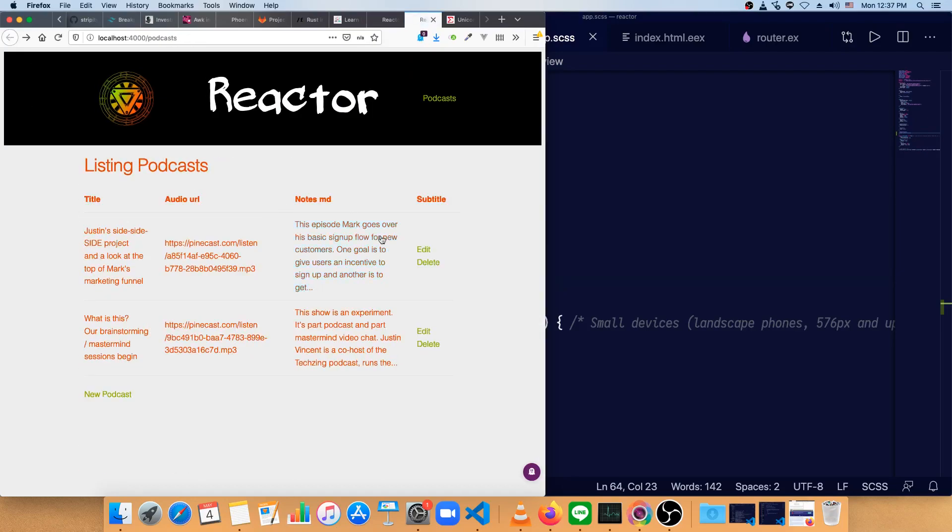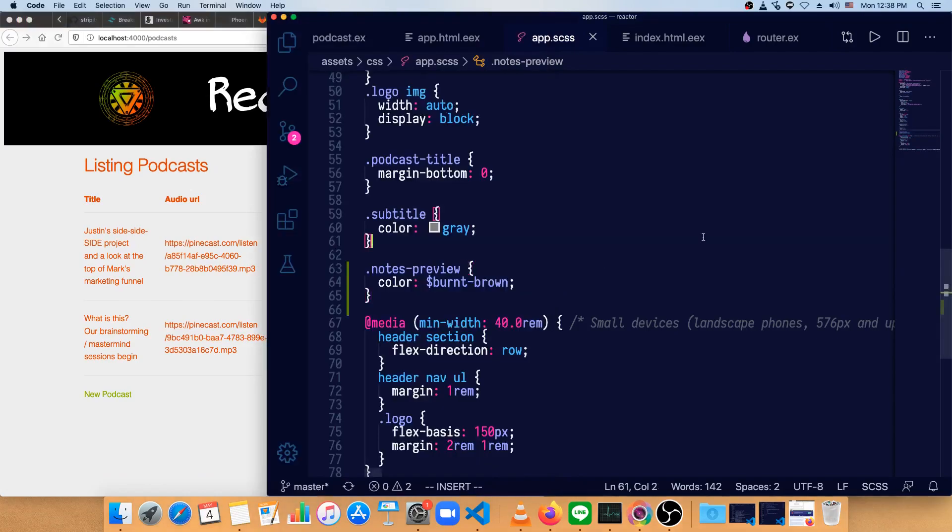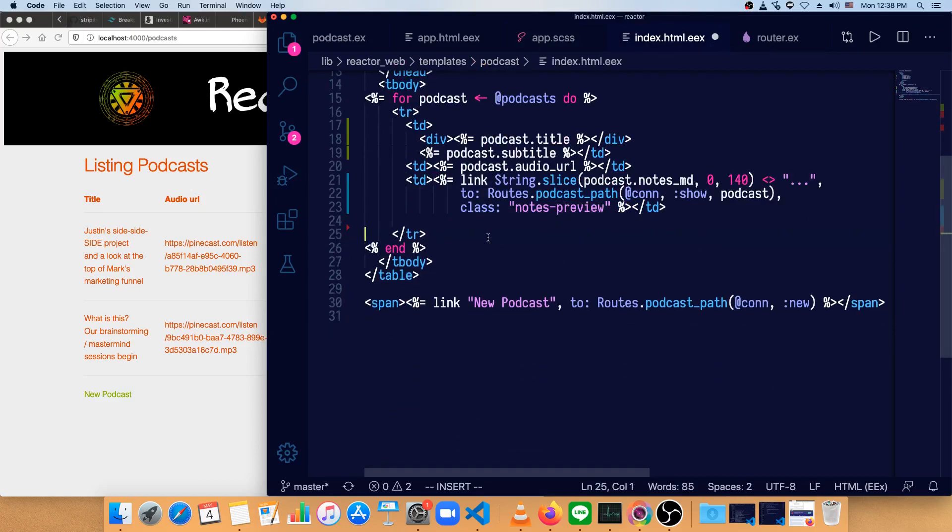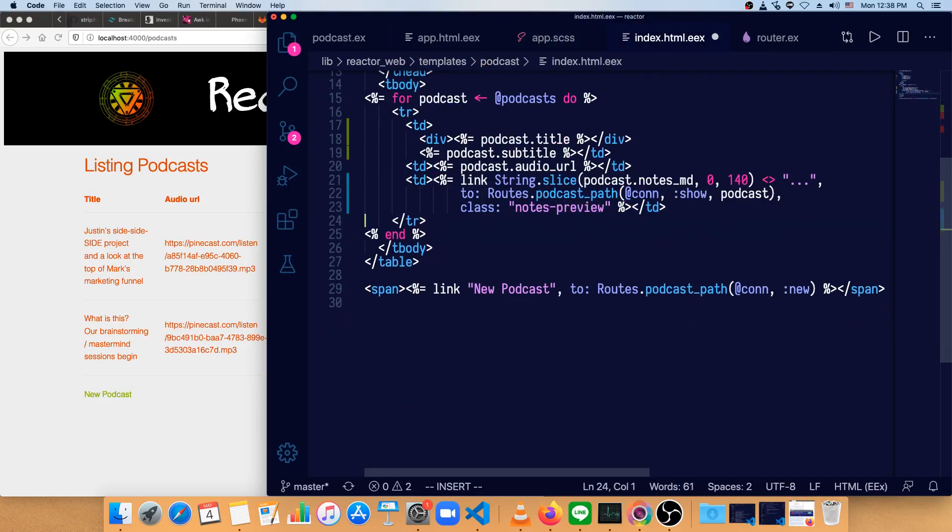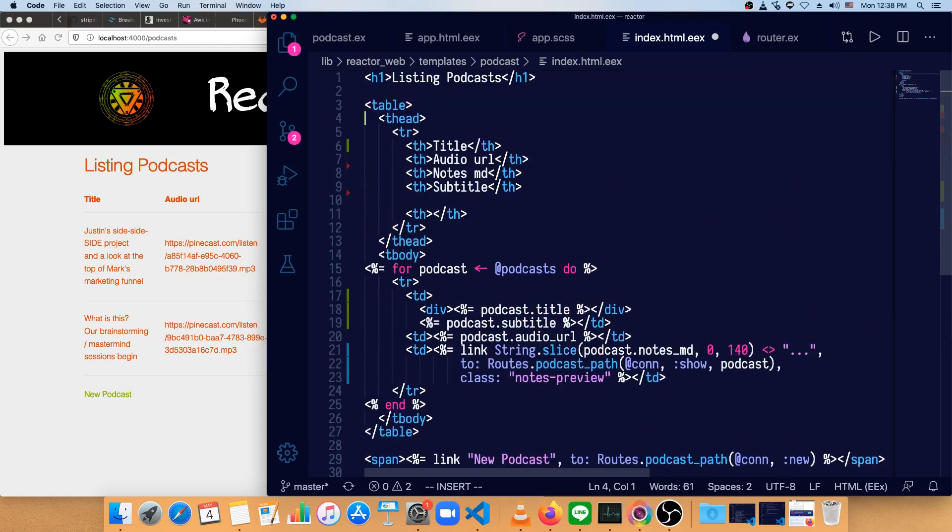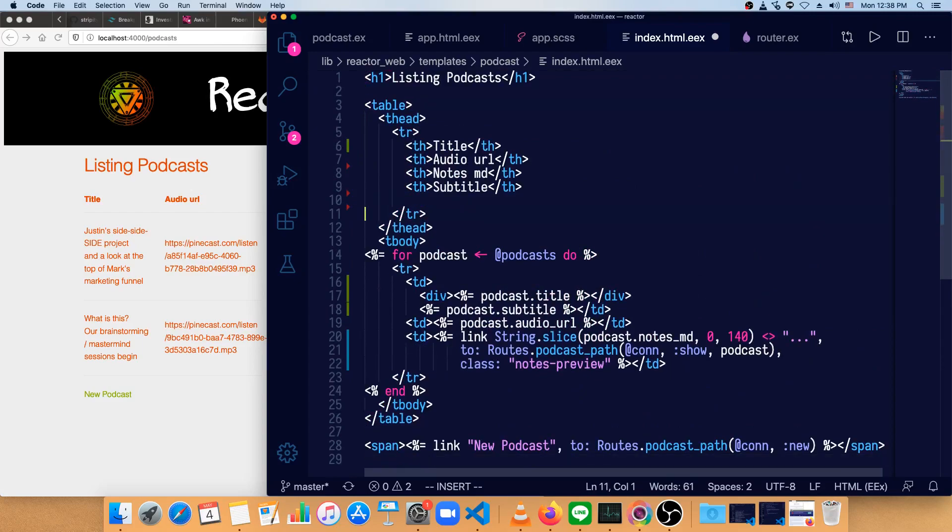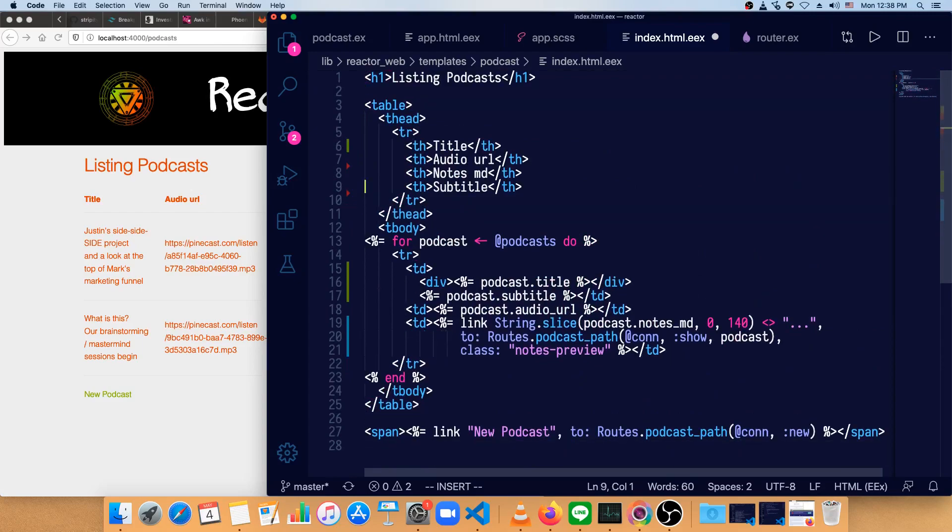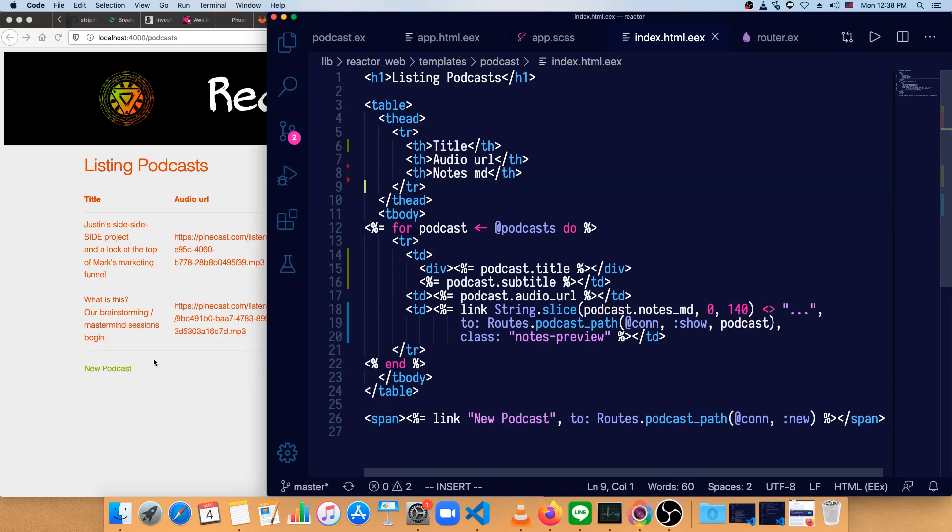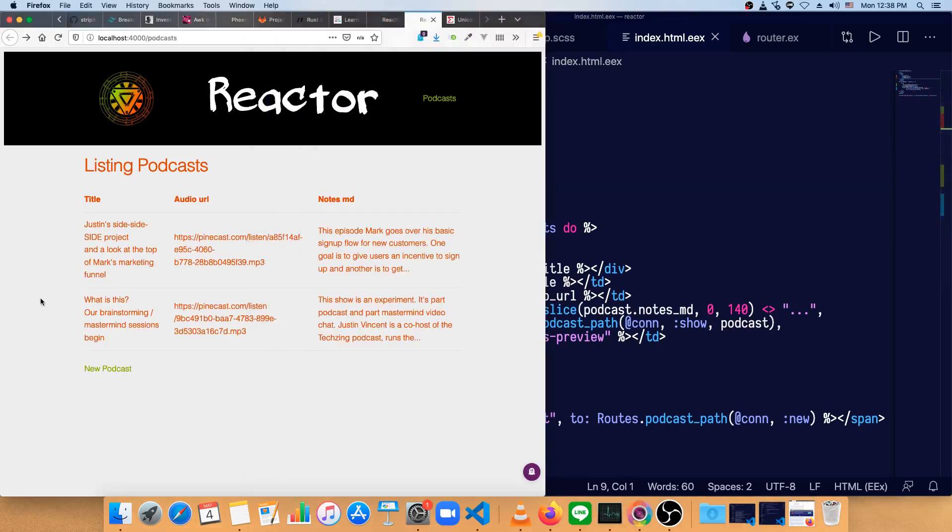And we don't really need to show people the edit and the delete at all. So we'll get rid of that from our index, just get rid of this entire table item. And let's go up here, get rid of the empty table header. And we don't need subtitle either, since we've got that under the same one as title.